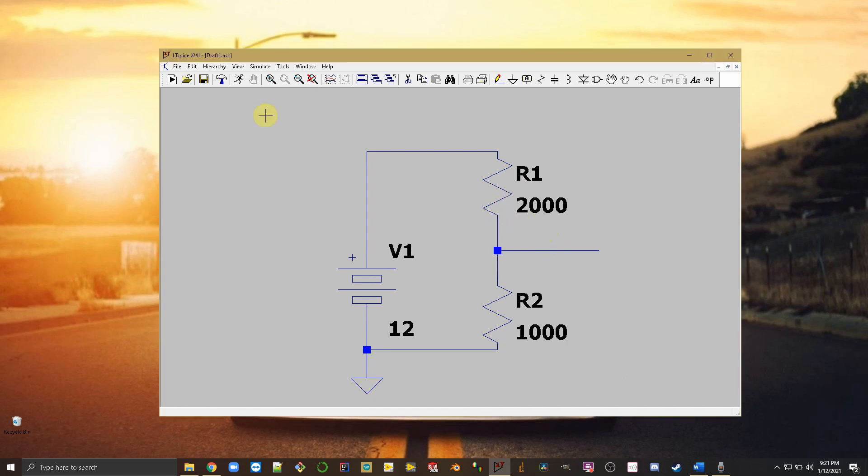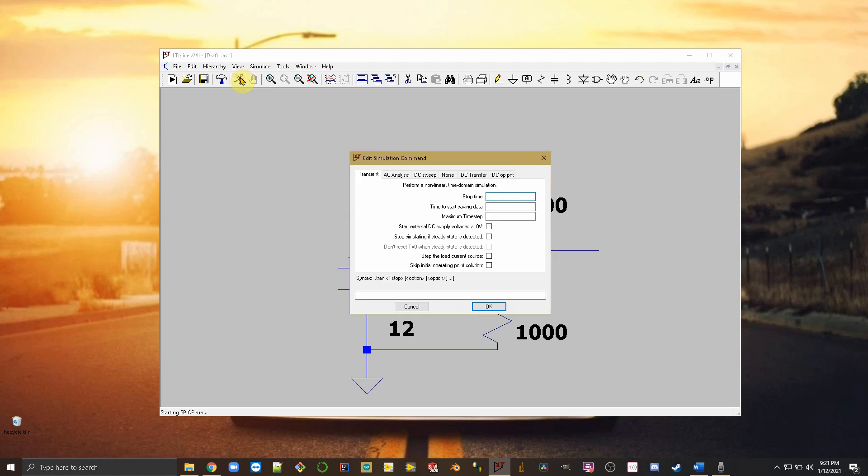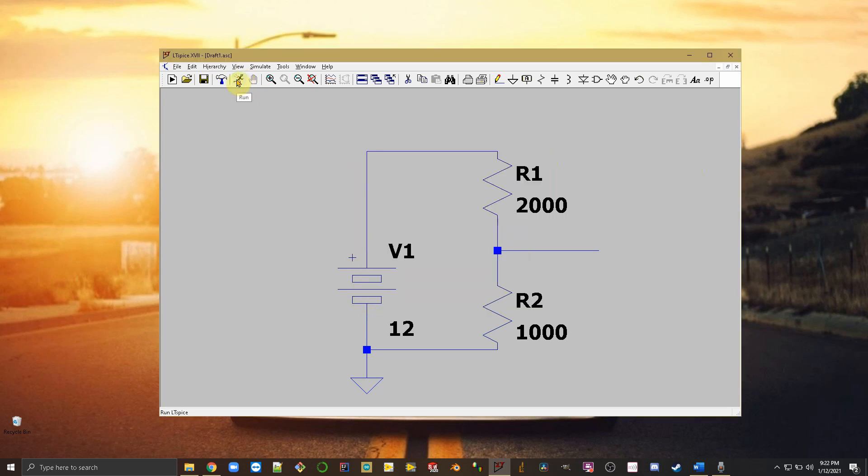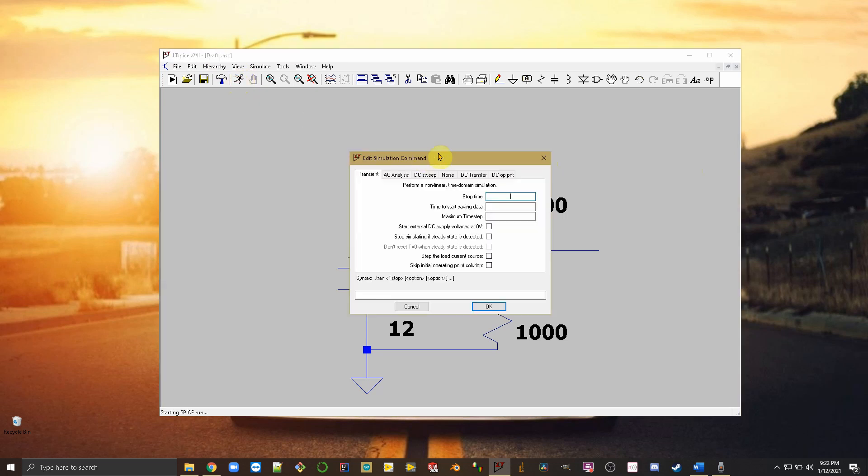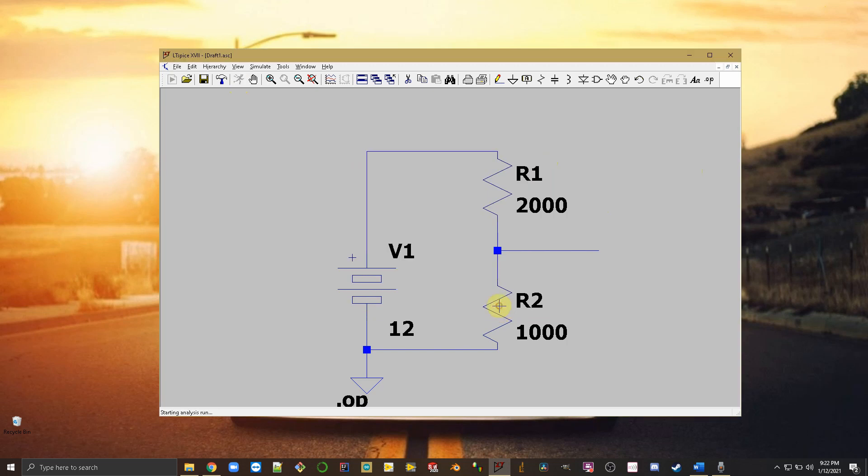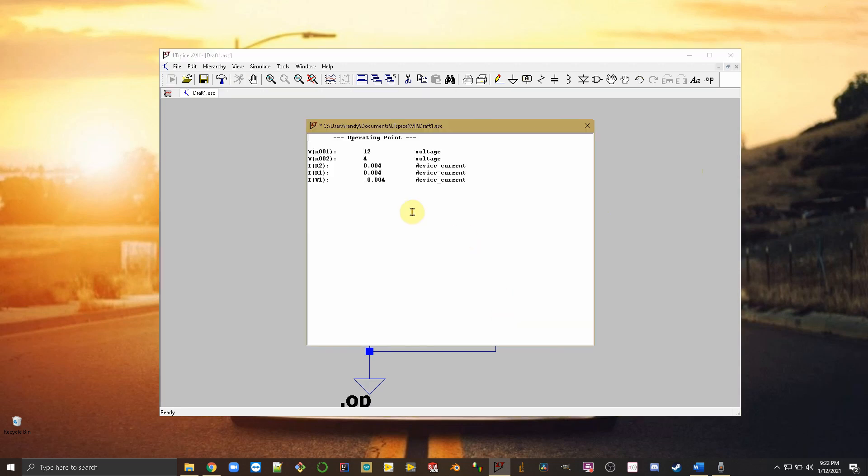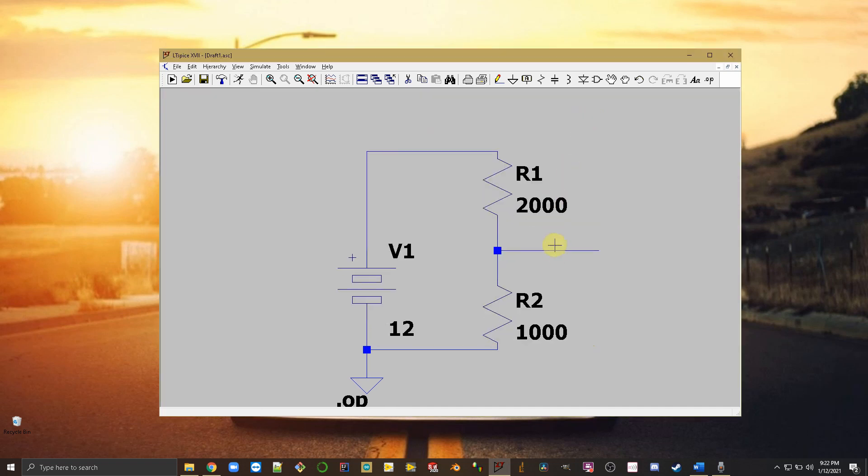Now we're going to simulate this and we're going to do an operating point, DC operating point. And here we see four volts. If we click on this point with the voltage probe, there we have it. It should be four volts at this point.